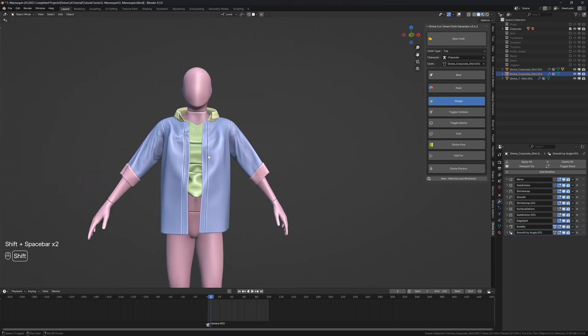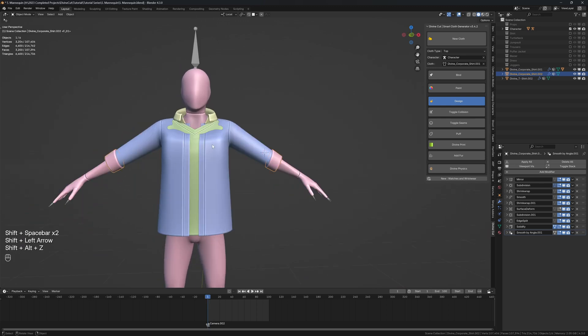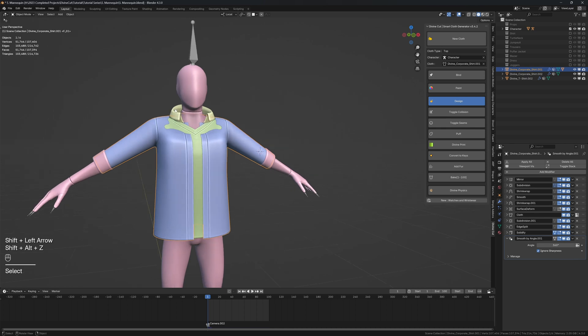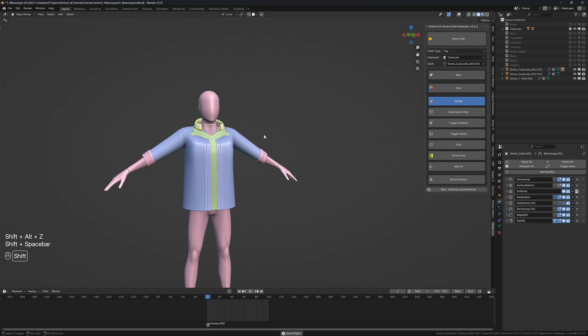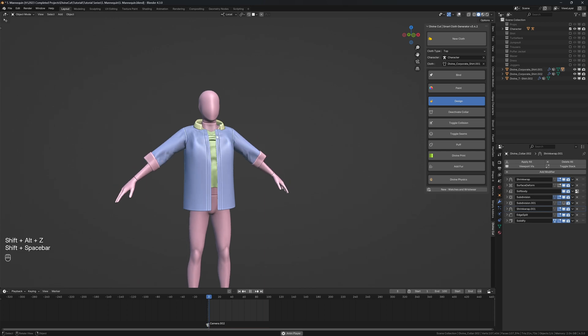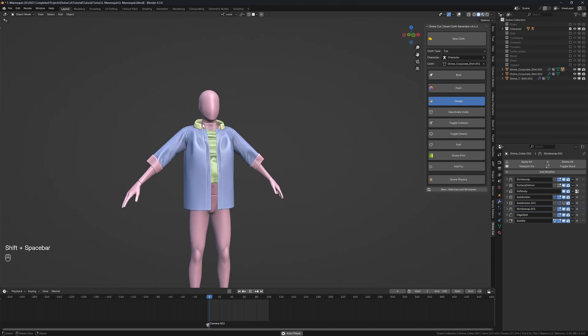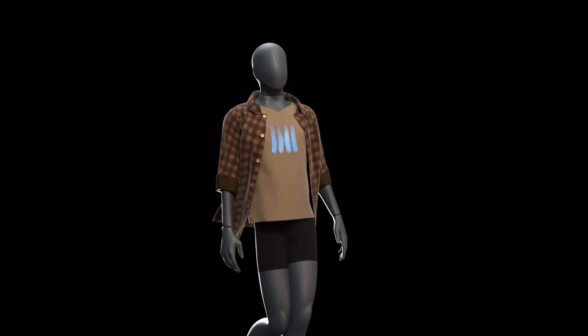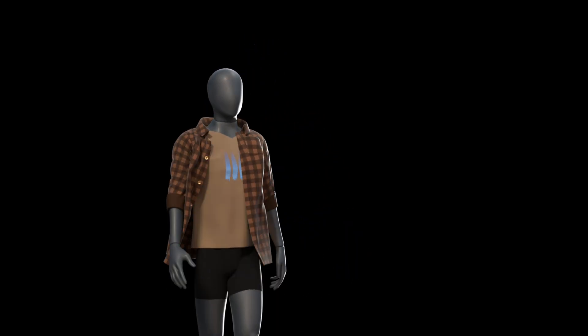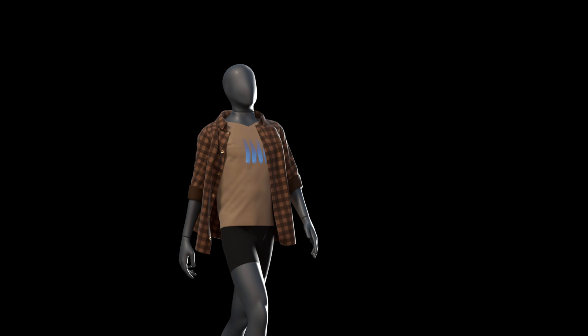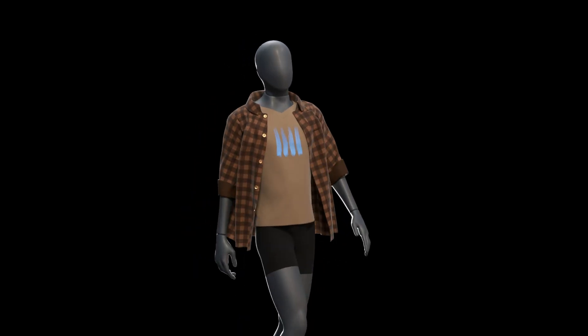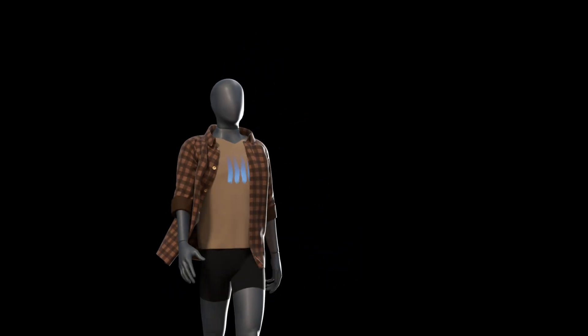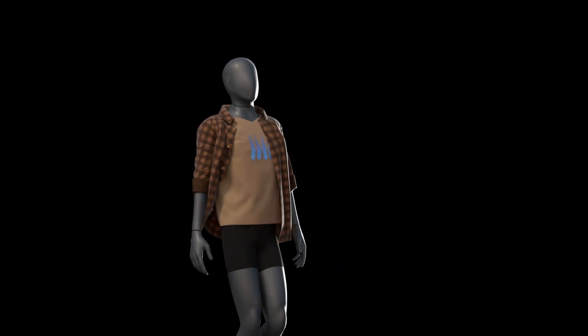You can now bake the top and after you're done baking the top, click on the collar and under here, click on activate collar so that the collar is active. The reason why it's deactivated is because it makes it run slow. But yeah, that's basically the workflow for creating a shirt with rolled sleeves.